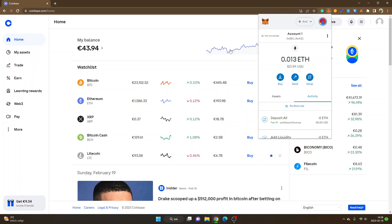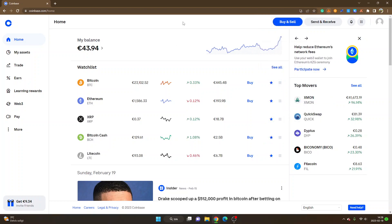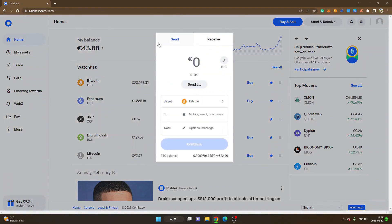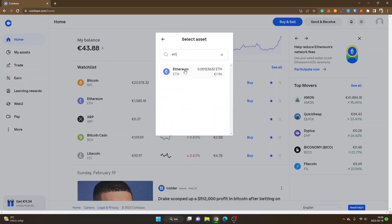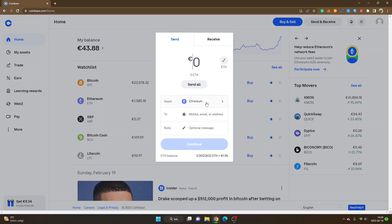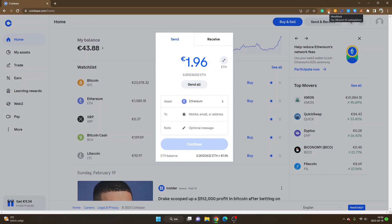Now I will show you how to send Ethereum ETH from Coinbase to Arbitrum. Obviously you're going to need some Ethereum. I have some available on Coinbase exchange, so I will just click on send and receive. Then you will see send. You can see asset Bitcoin, so I will click on the asset Bitcoin and I will search for ETH Ethereum and select Ethereum. I will click on send all.